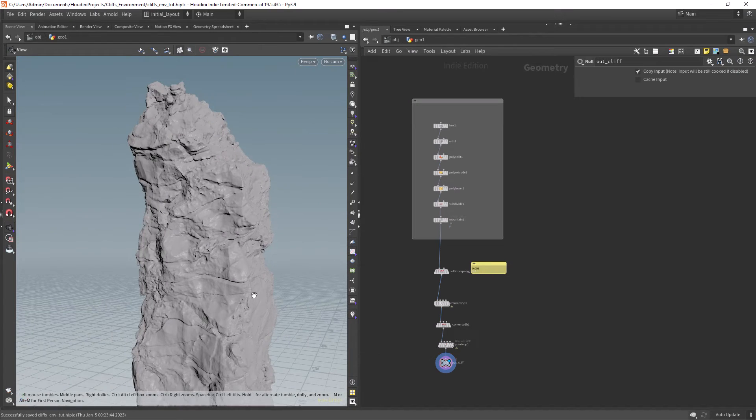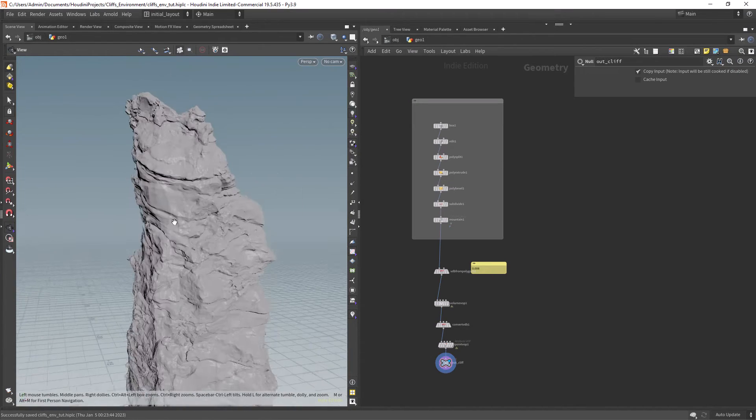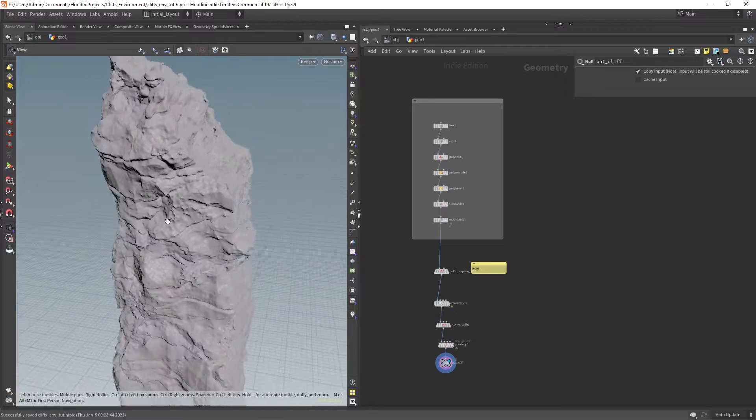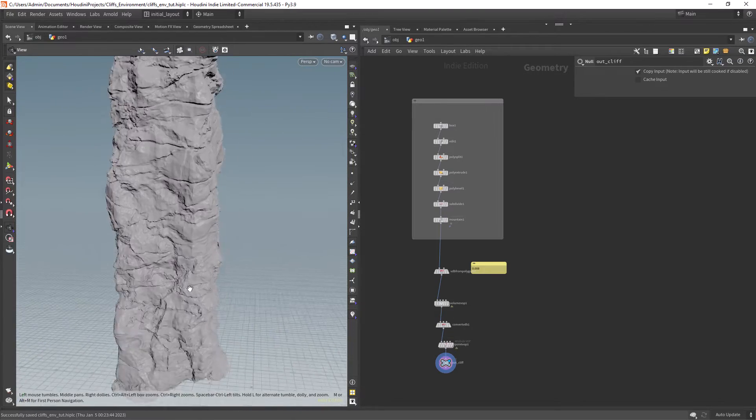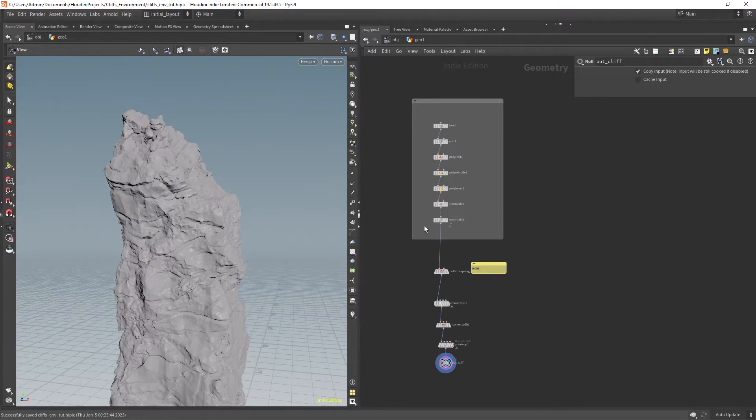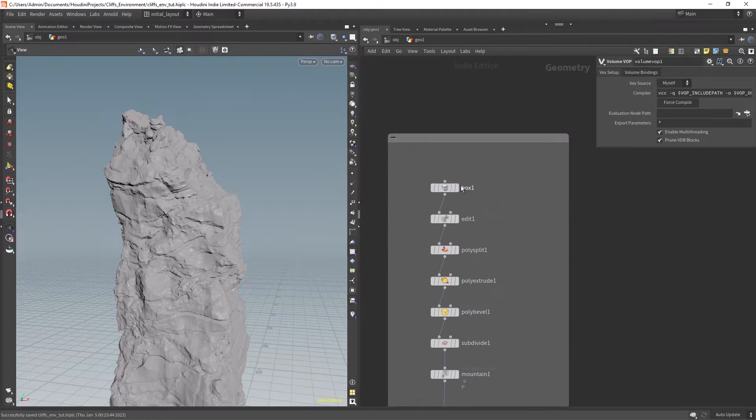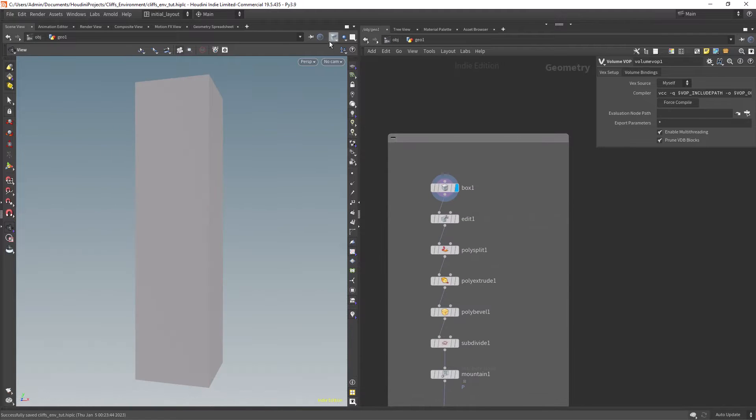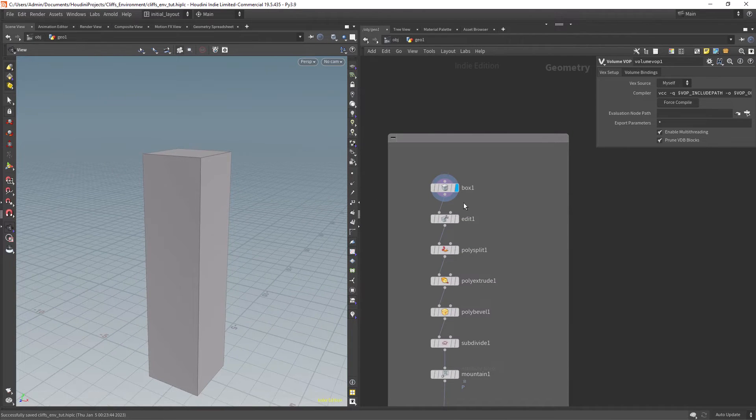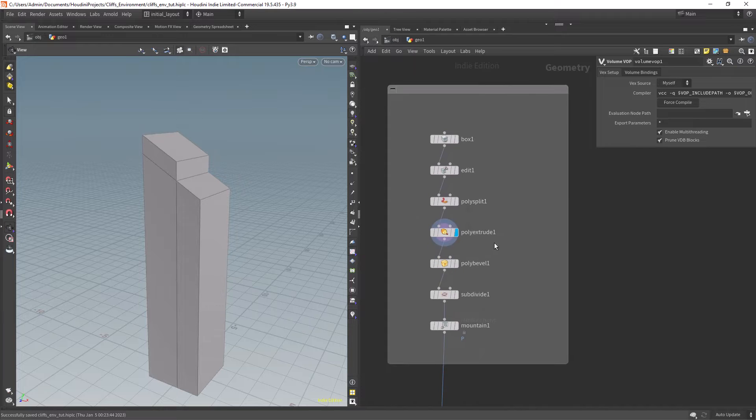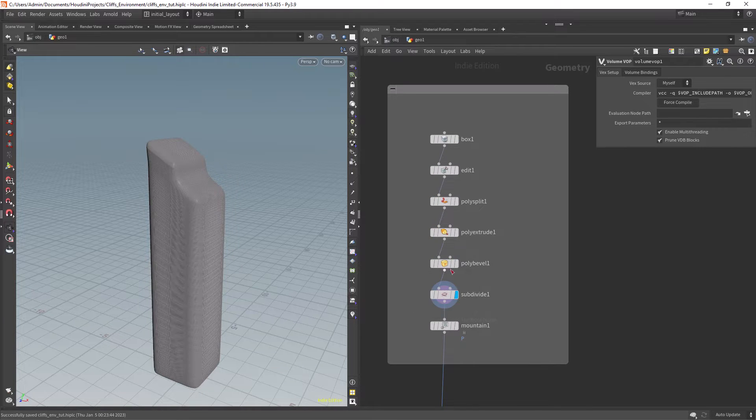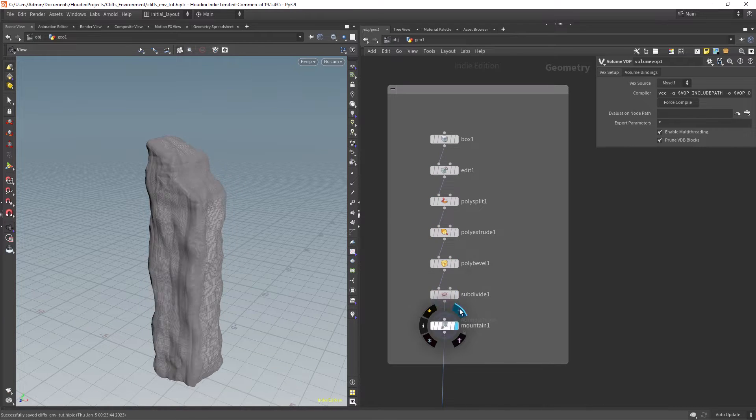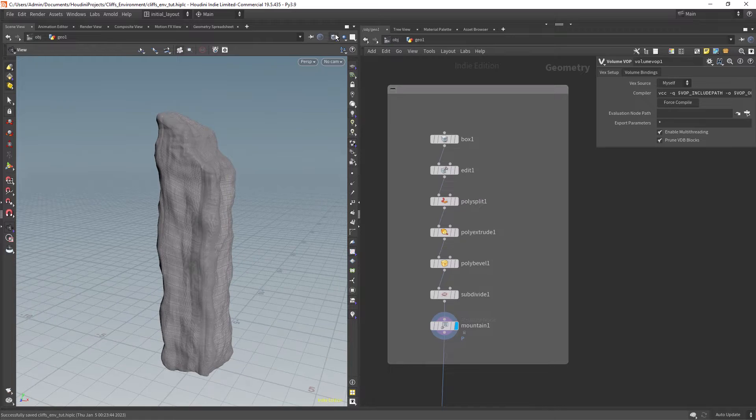This is just an example of the kind of details you can create for rocks or cliffs. I started with a box and did some very basic sub-operations like extruding and beveling, then added a mountain at the end to distort a bit the shape.